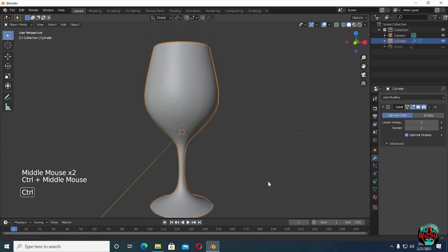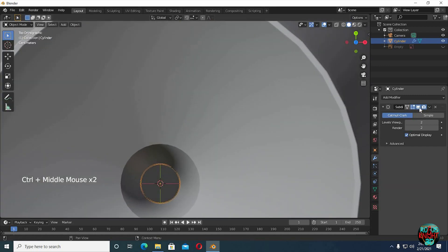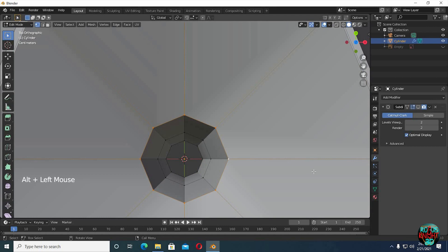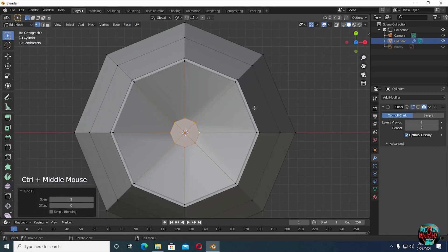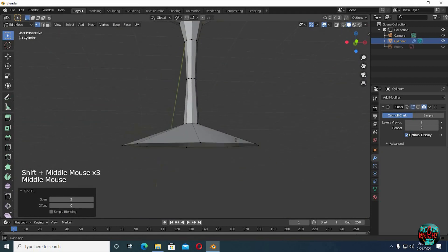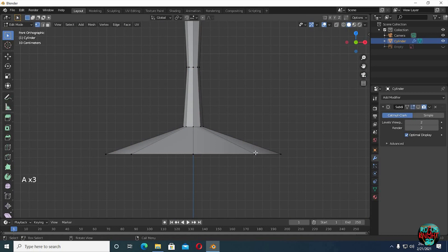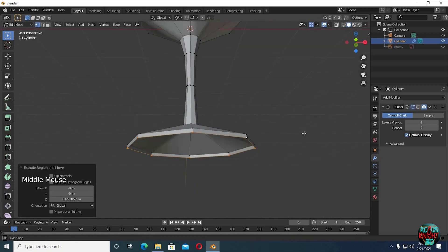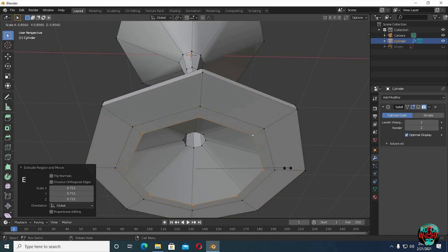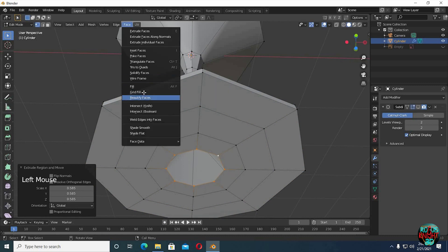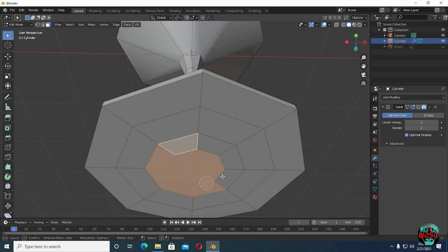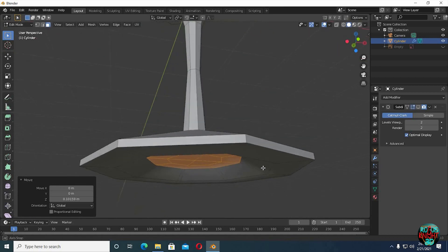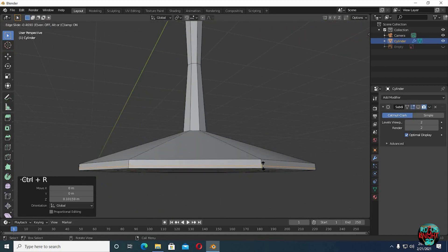It's looking quite good now. Go to top view now. Alt select the inner loop, now go to face, grid fill. Now alt select the bottom edge loop, E to extrude it downward. Now E to extrude and then S to scale it down, now again go to face, grid fill. Go to face select mode, C to activate circle select to select some faces, then move them upward a little. Ctrl R to add another edge loop around the bottom edge as well.